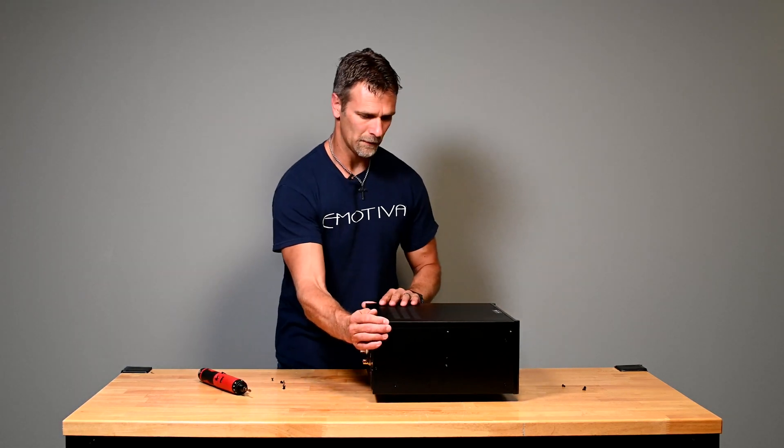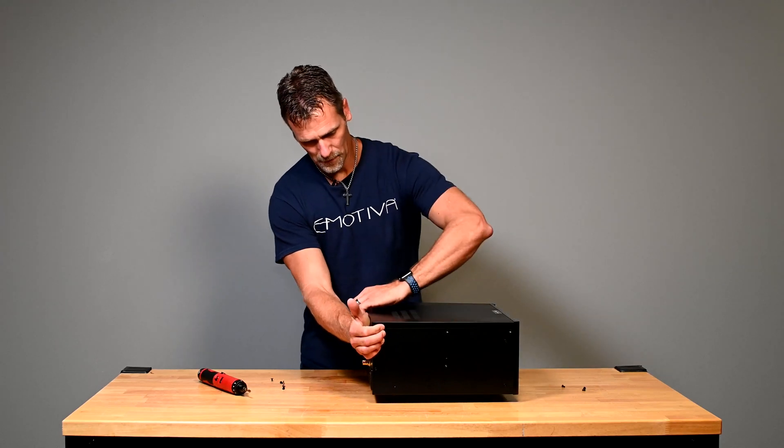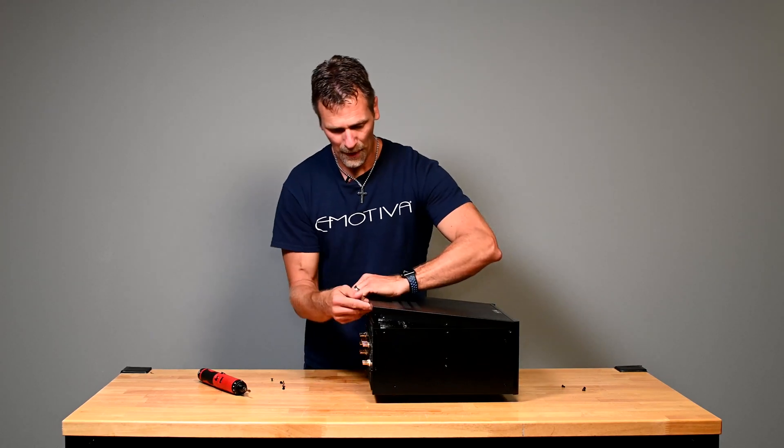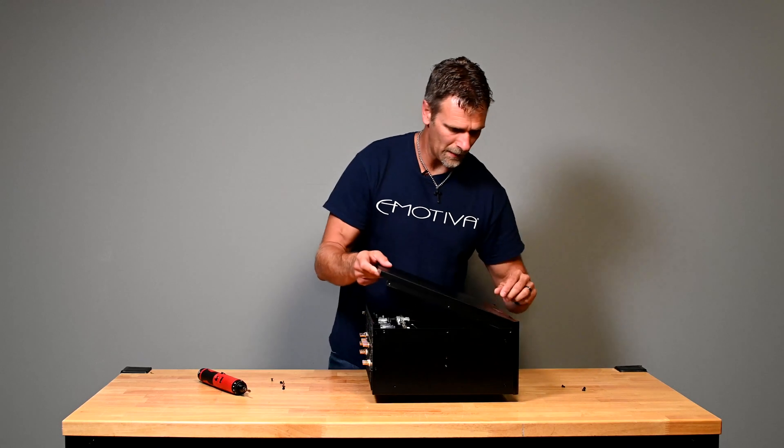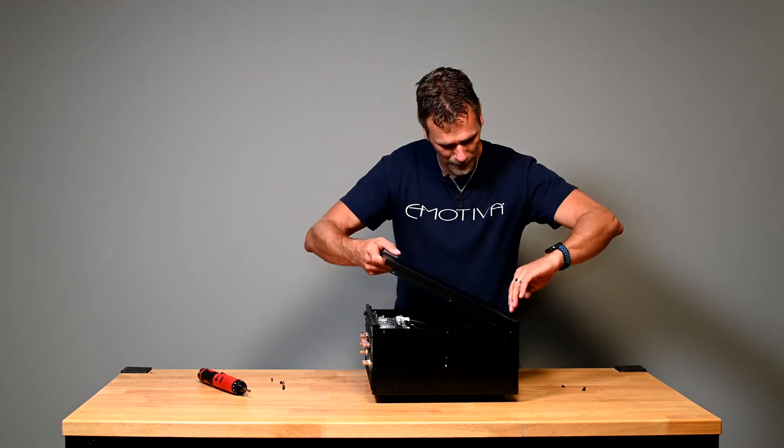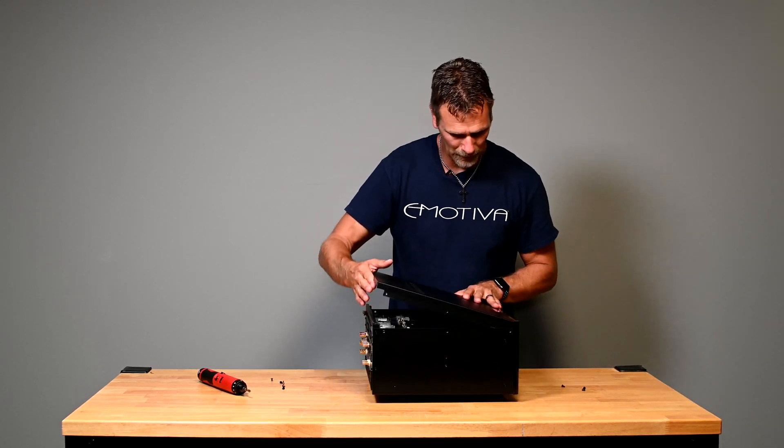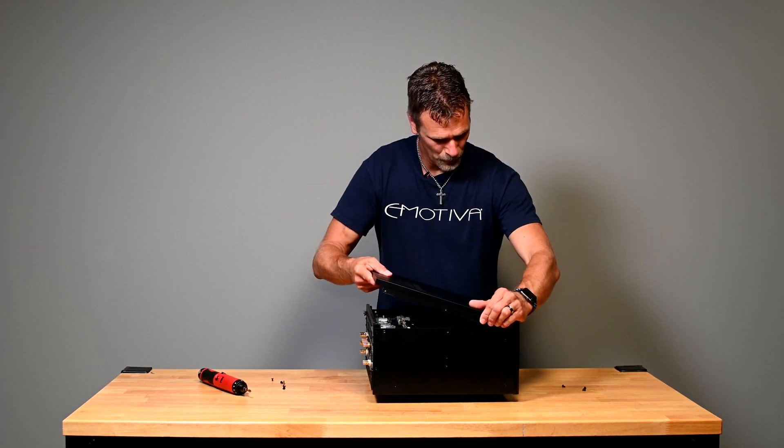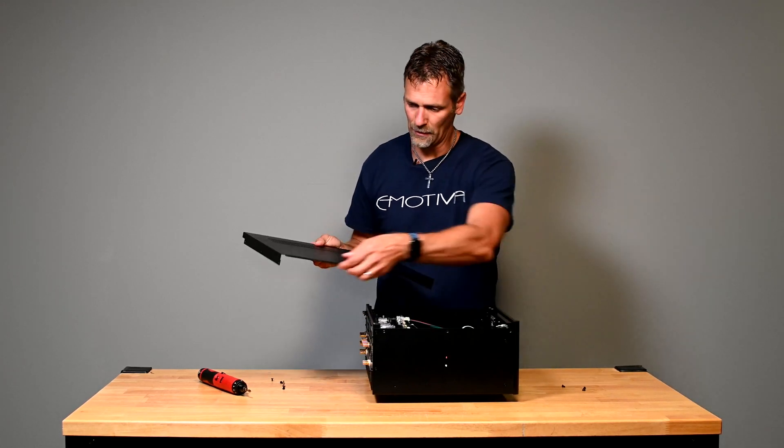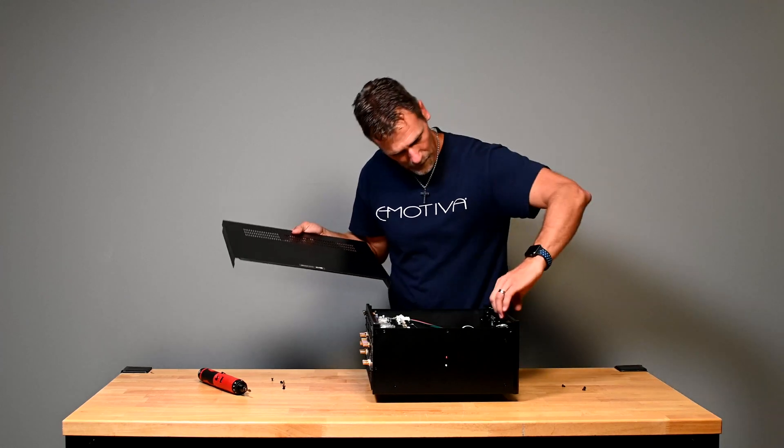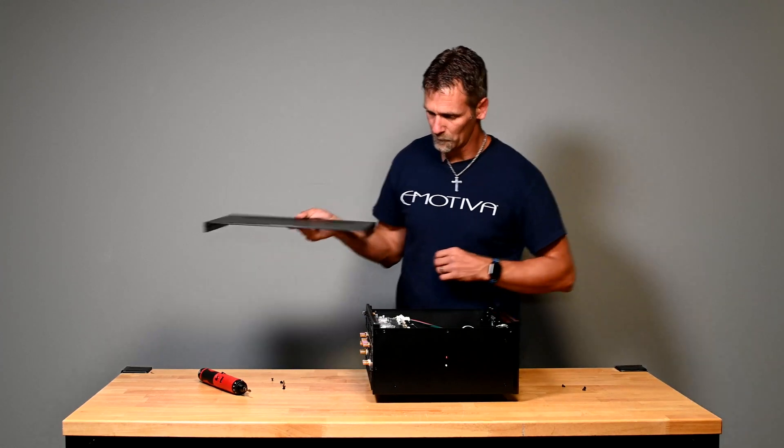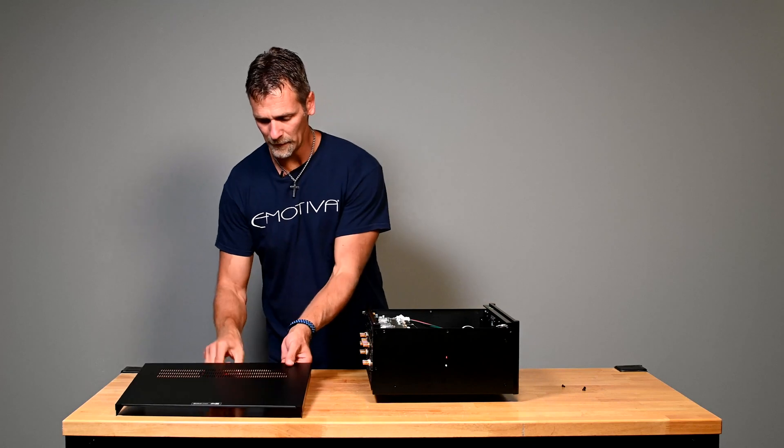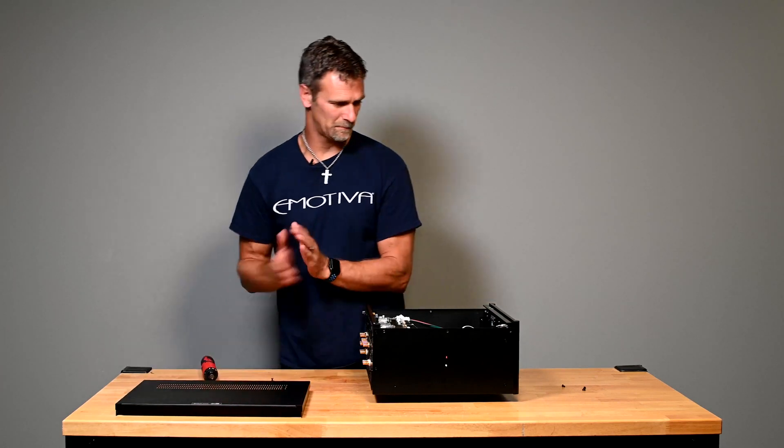All right, now this lid pops up from the back and it is clamshelled into the front. So you have to get this at a slight angle and then pull back and it'll come right out. You can kind of tell there's a little lip there that fits in the groove on the front panel. So that's removing the lid. Pretty simple.